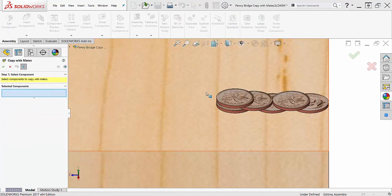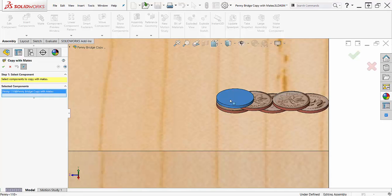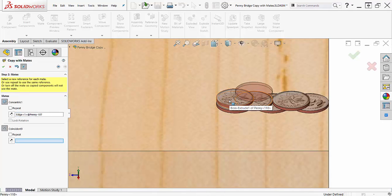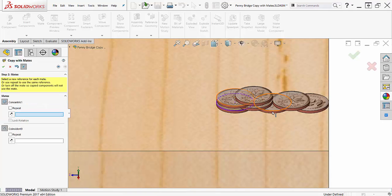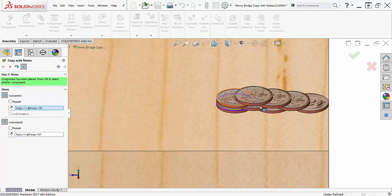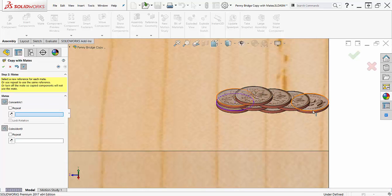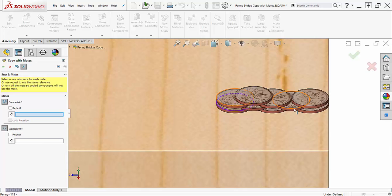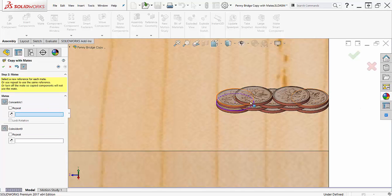Another method for generating this coin bridge would be to mate every coin independently. You can do this efficiently using the copy with mates command. This command will look at the mates attached to a component and ask for a reference face for each mate to apply to the copy.